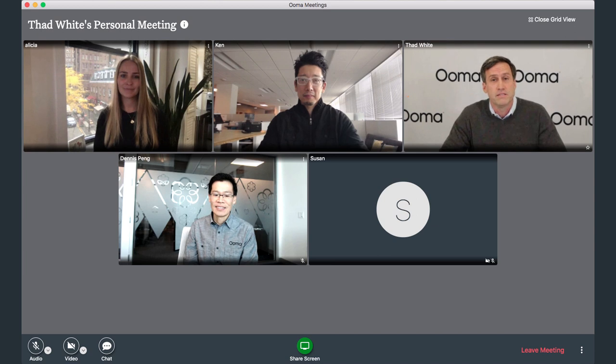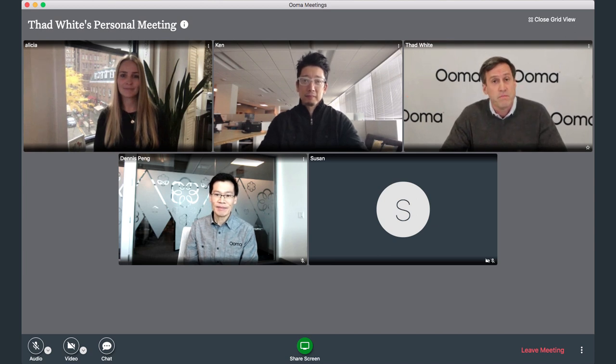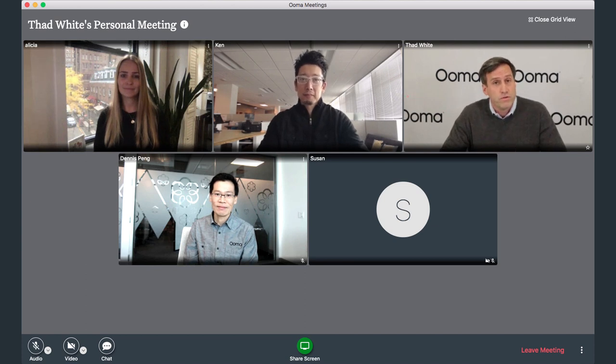UMA Meetings is a comprehensive video conferencing and collaboration service that makes it quick and easy for people to come together through computers, smartphones, and tablets.